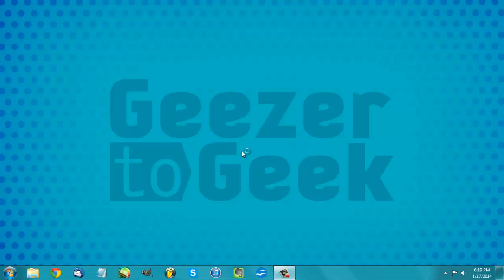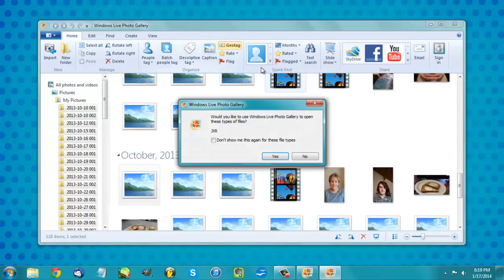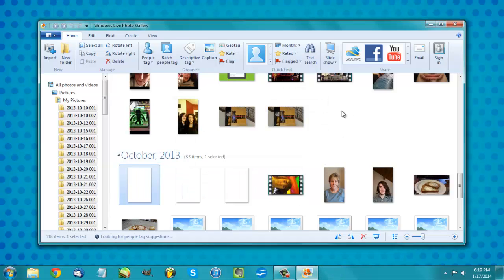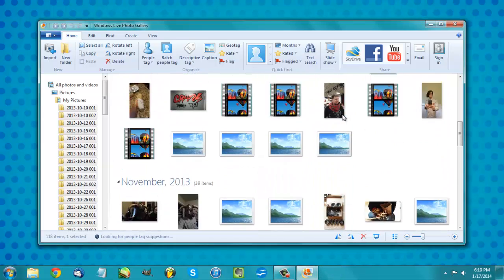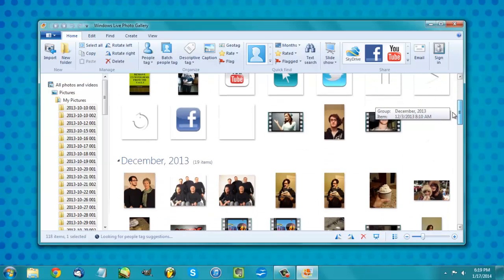It just completed and it's opening up. Here it is — Windows Live Photo Gallery. As you can see, all my photos from my phone are now in here.